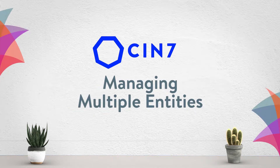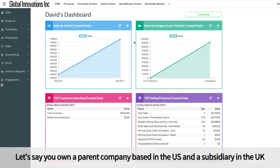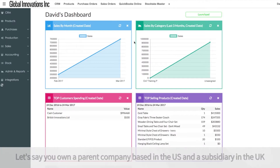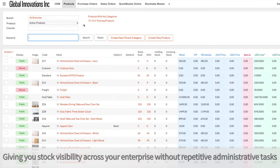Your business may operate across multiple companies. CIN7 simplifies operations for complicated multi-entity companies by linking all your CIN7 accounts. Let's say you own a parent company based in the US and a subsidiary in the UK. CIN7 lets you share product and transaction data between separate company accounts, giving you stock visibility across your enterprise without the time and cost of repetitive administrative tasks.